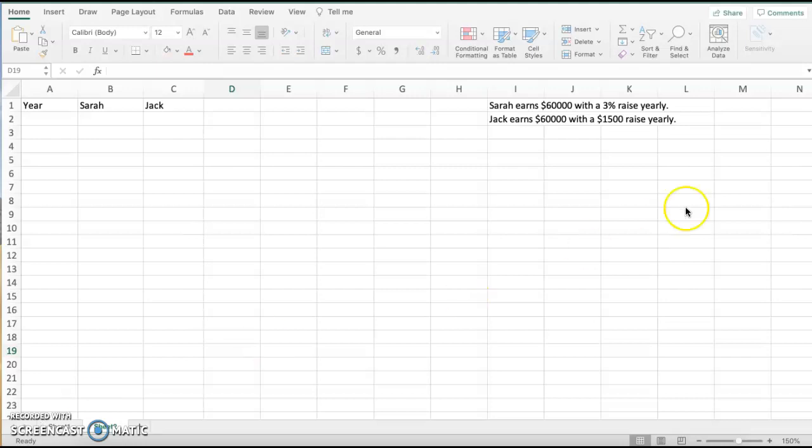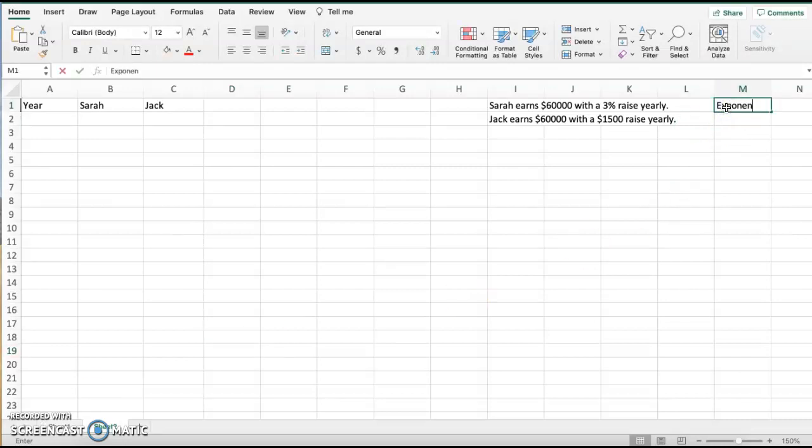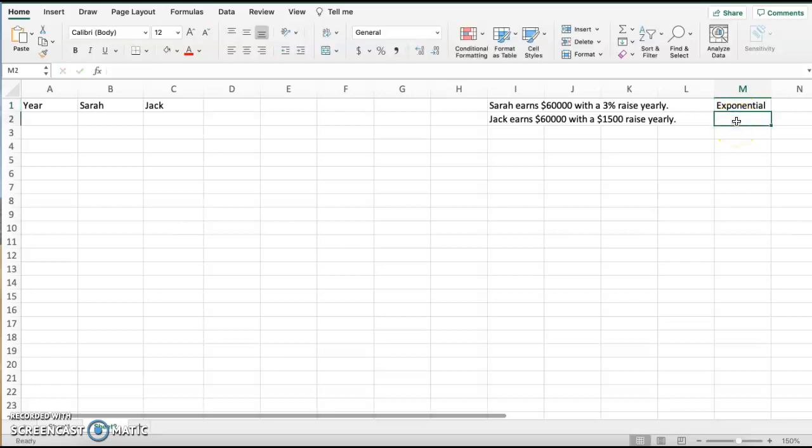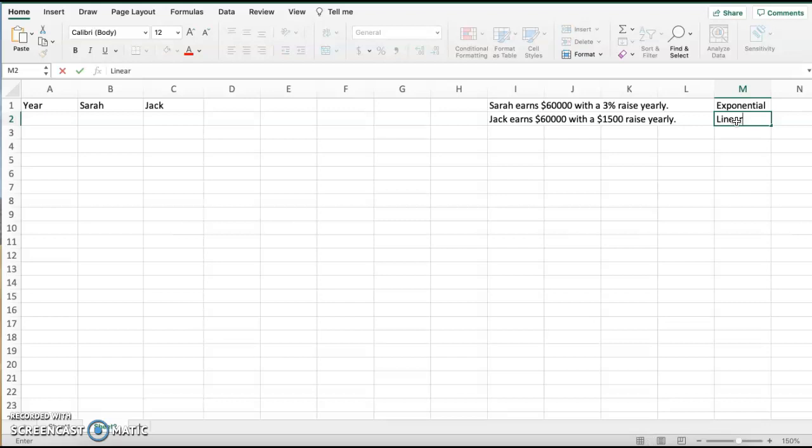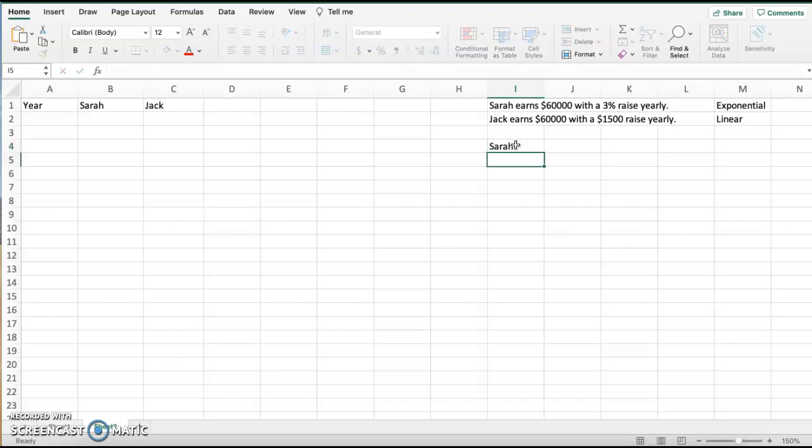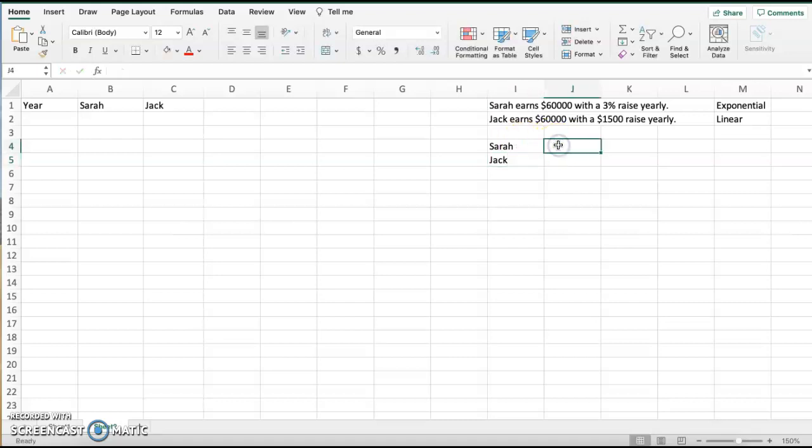So we can see here that Sarah is our exponential model because we have a percentage, and Jack is our linear model because it's static. That $1,500 a year would be our slope. So what we're going to do is we're going to compare Sarah and Jack. First, let's just think about the formulas of what this looks like if we were going to create an exponential and then a linear model for these two people.